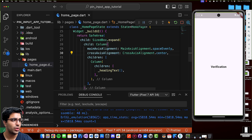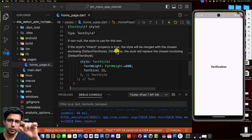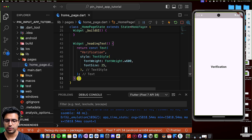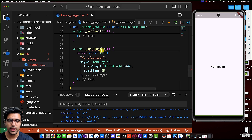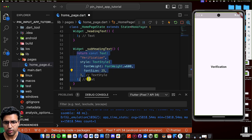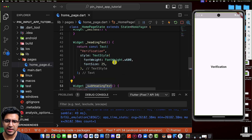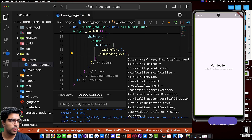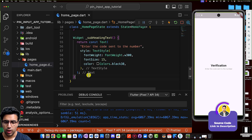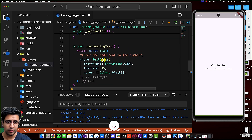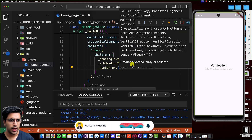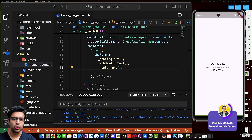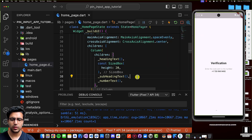Next, I'll create a widget for displaying our subheading text — 'Enter the code sent to the number.' I'll copy the heading text function, paste it, and rename it _subheadingText. The text widget it returns has slightly different text and styling. I'll paste it after the heading text and save. Then I'll do the same for the phone number — a function that returns a text widget with the number and some styling. After pasting it after the subheading text and saving, we now have the top part of the UI done. I'll also add SizeBox spacing between the heading and subheading, and between the subheading and the number text.